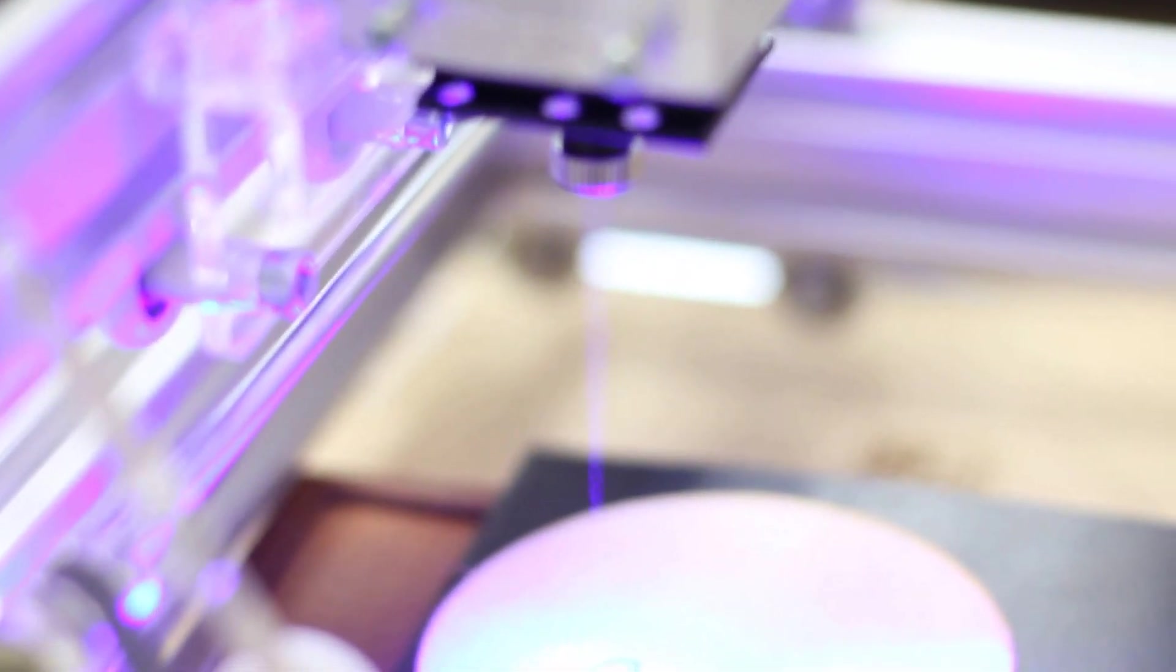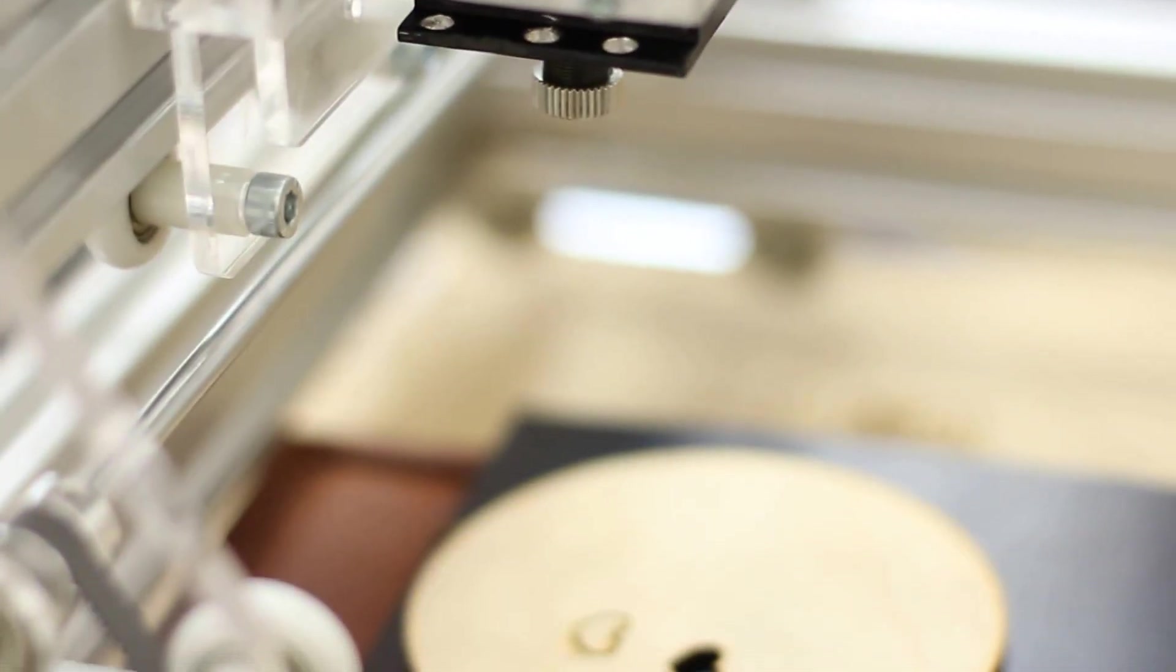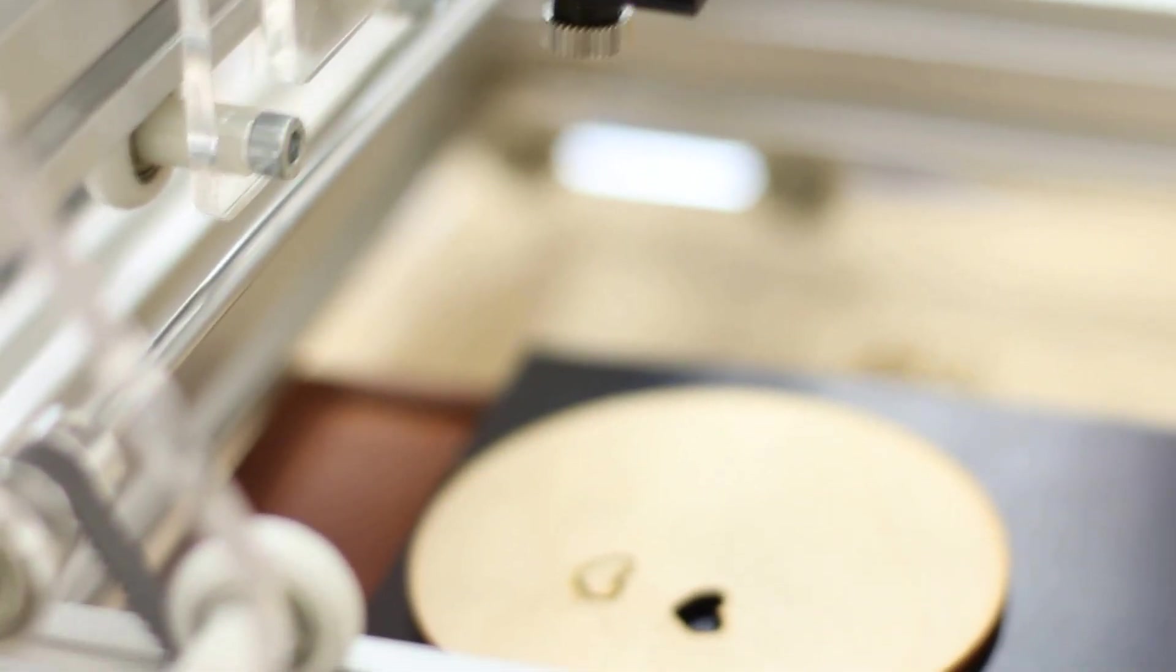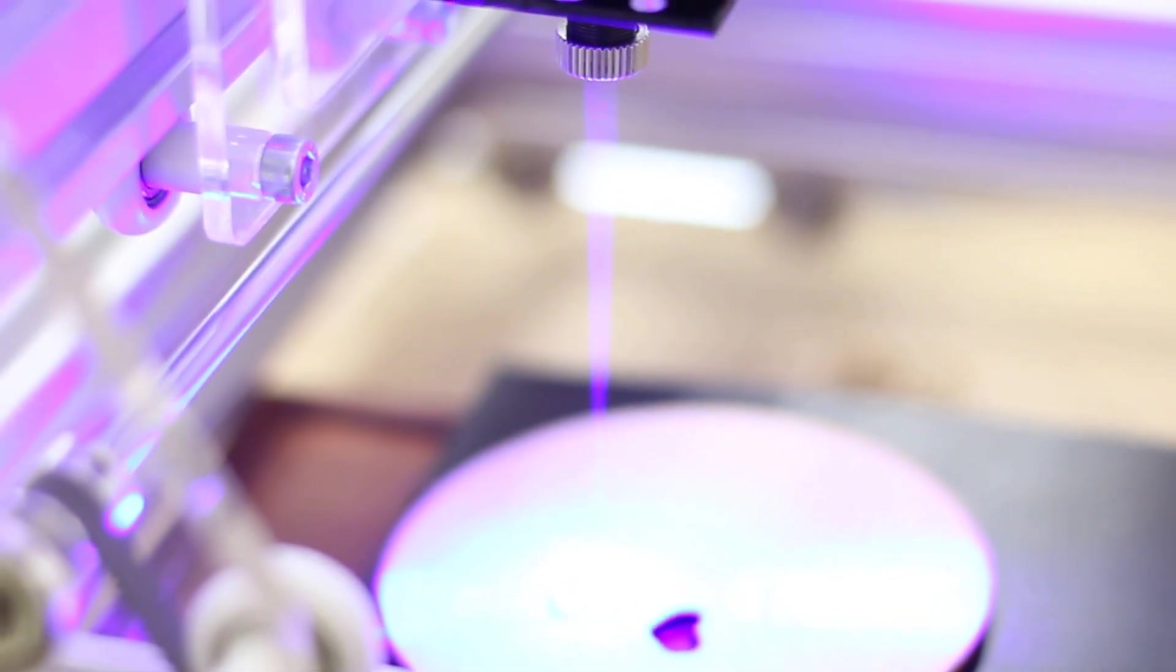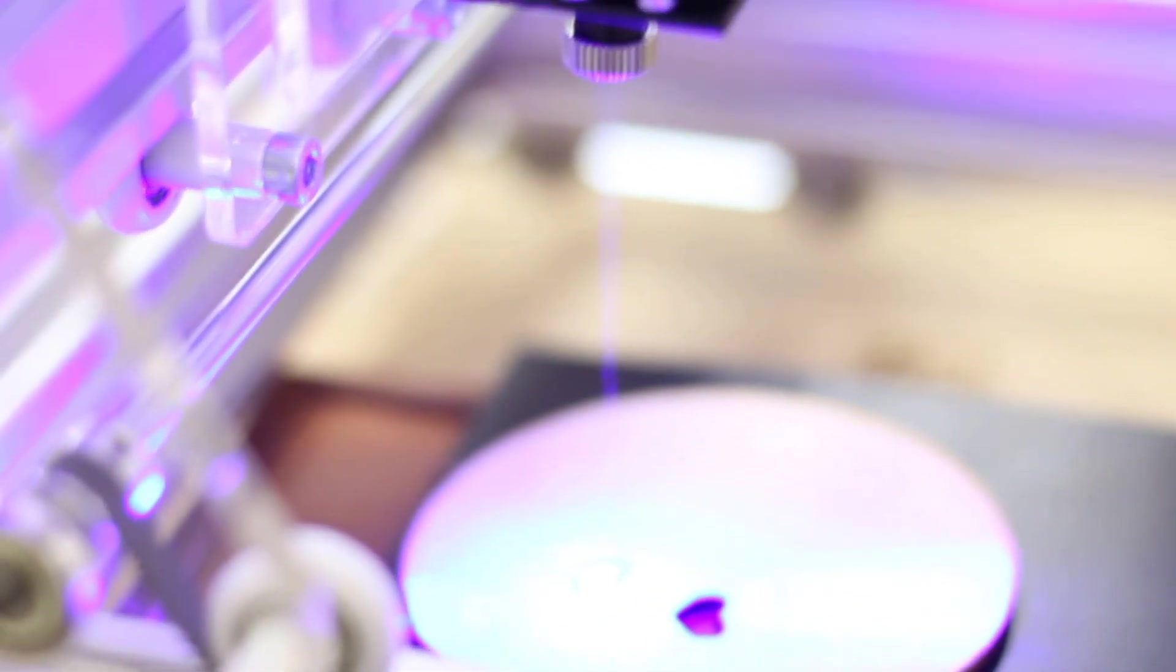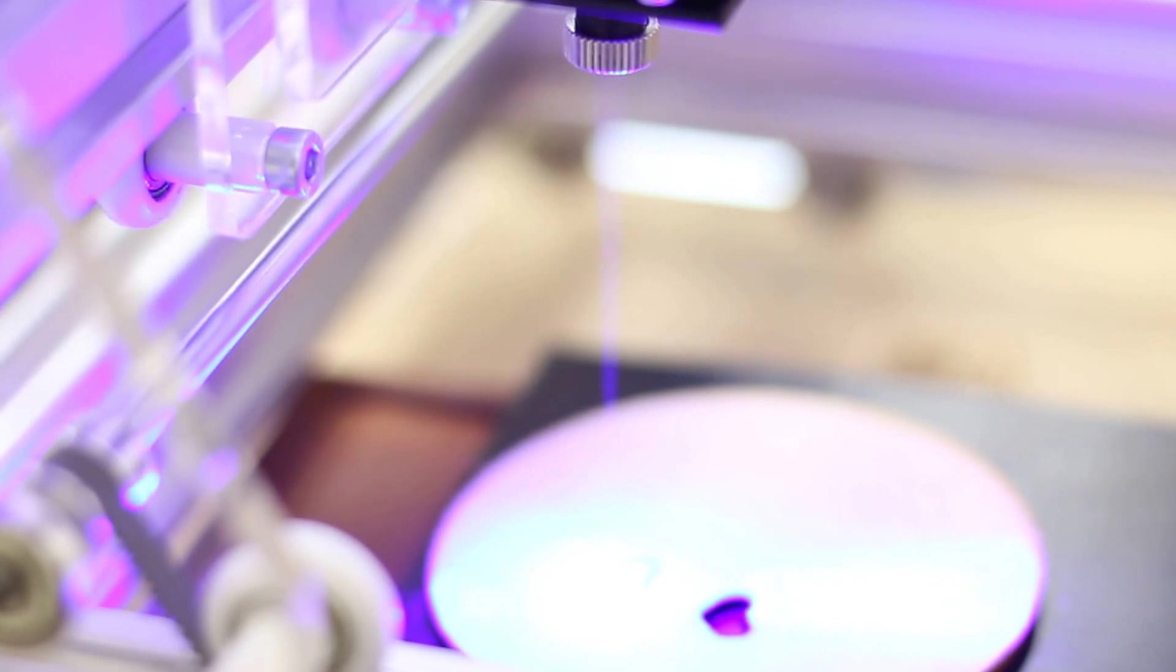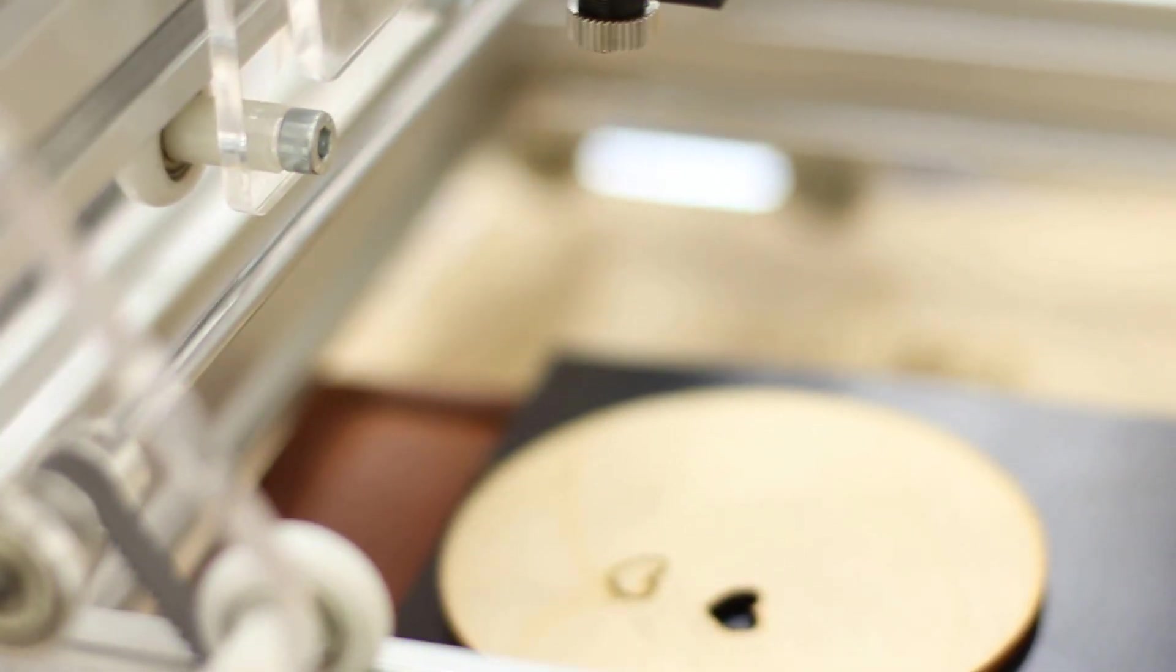When you run this machine make sure that your focal range from lens to piece of plywood or piece of wood, anything you are going to cut, is not more than 10 centimeters, it's about 4 inch.